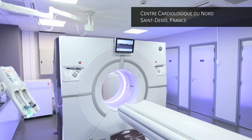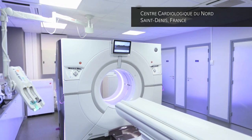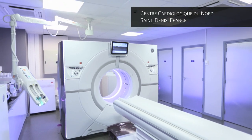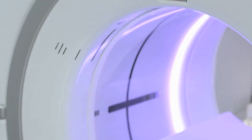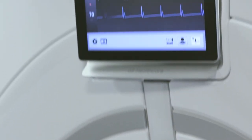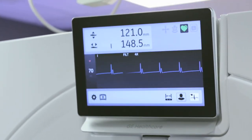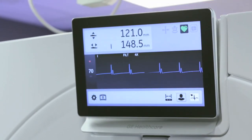In cardiac imaging, you can use Revolution CT to acquire one-beat motion-free coronary images at any heart rate, even for your most challenging patients.